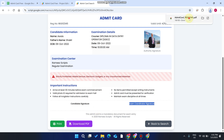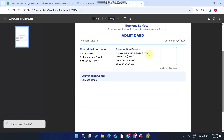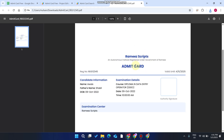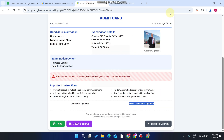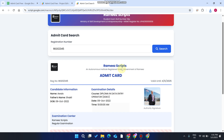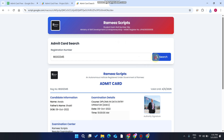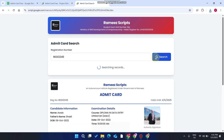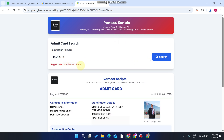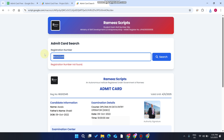If you want to download this, your admit card is successfully downloaded. For example, if I go here and change it from five to six and press the search icon, you can see the registration number is not found.